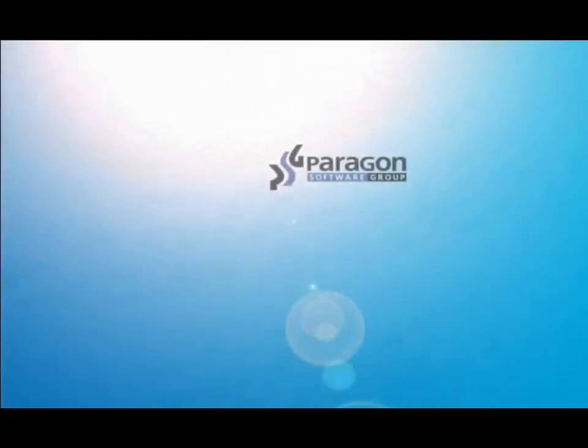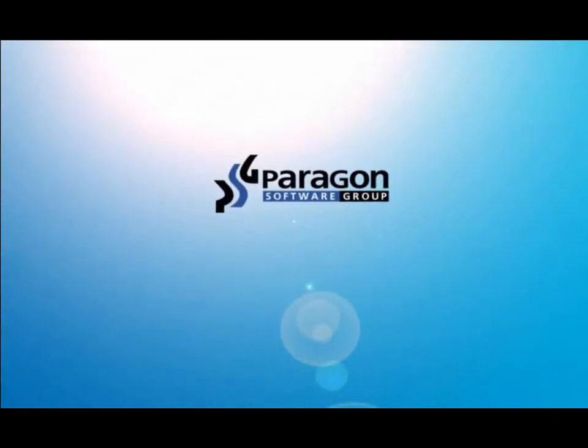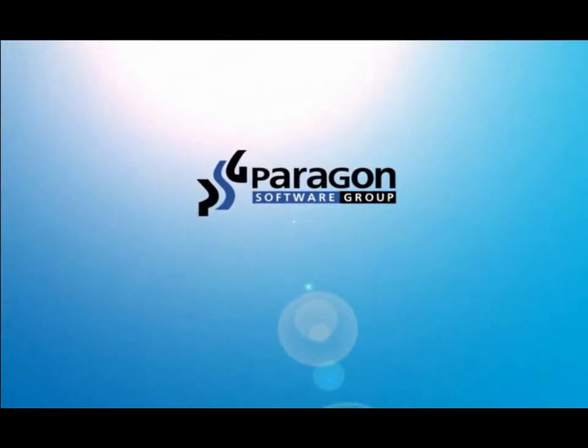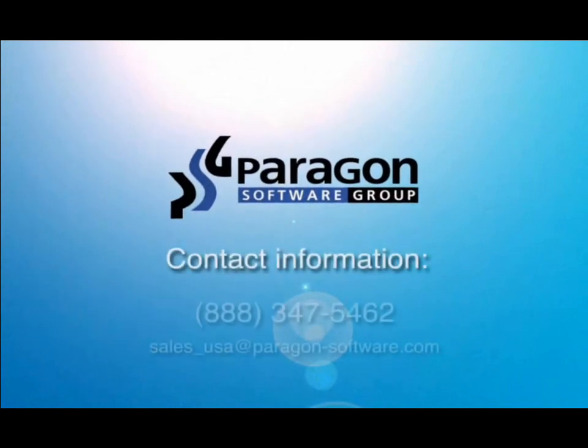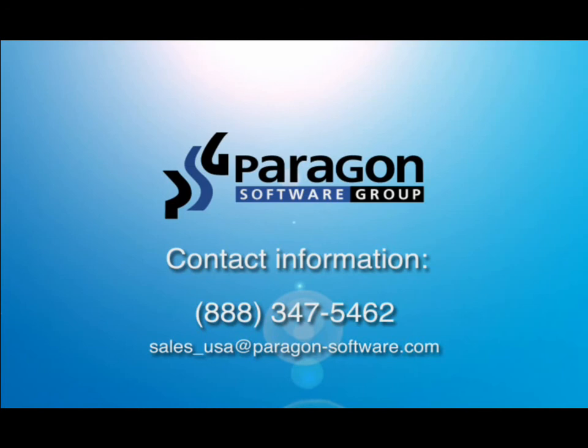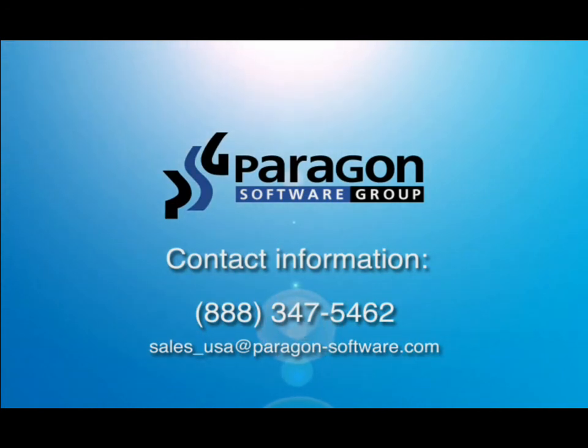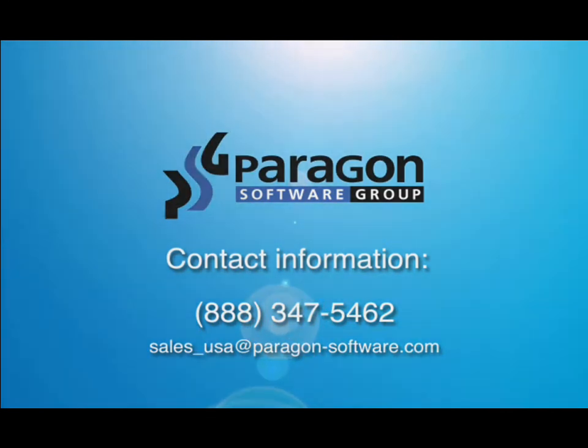For additional information including sales, or if you would like to receive an evaluation copy of the software, please contact us at 888-347-5462 or email us at sales-usa at paragon-software.com. Thank you for viewing this Paragon Software Group presentation.